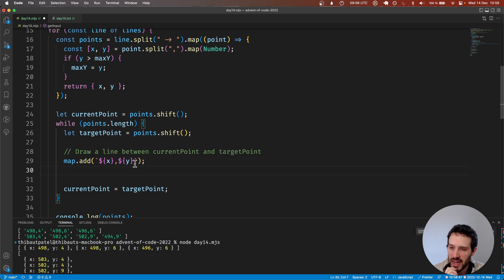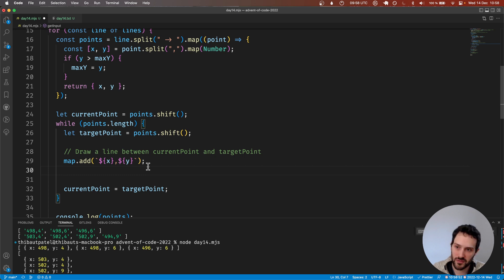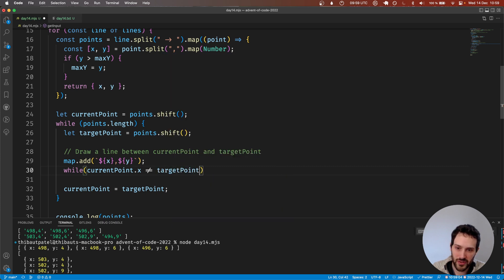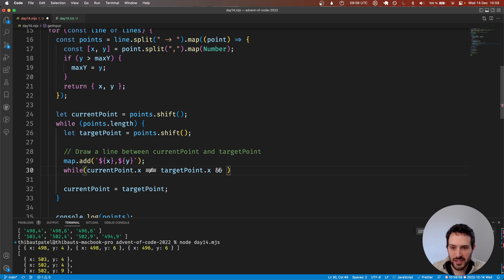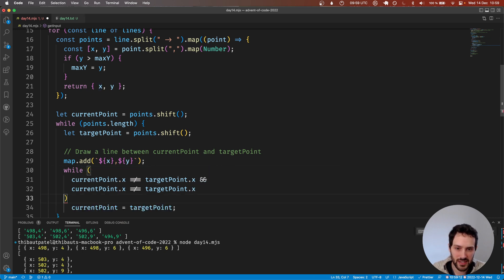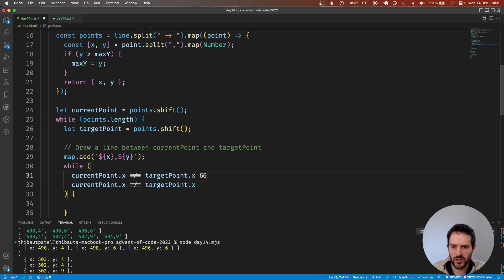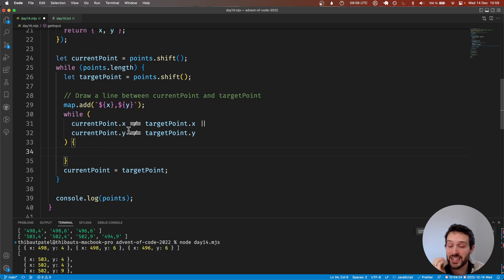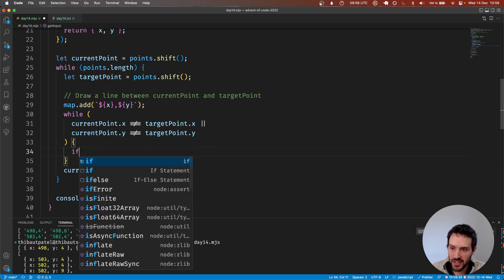We add this, then we need to move to the next point. We can say: while currentPoint.x is not targetPoint.x — and the same with y — or, unless both are true. We need to do that, and what we do is: if currentPoint.x is not the same as targetPoint.x we do that, otherwise we do this.